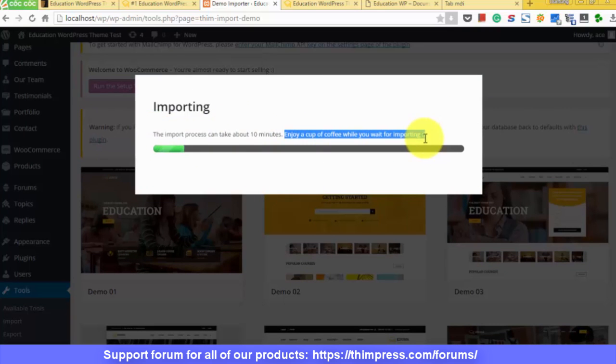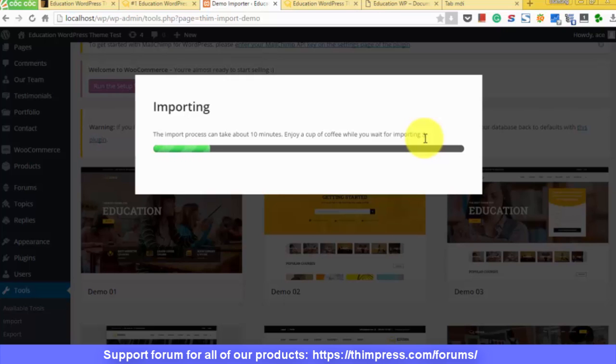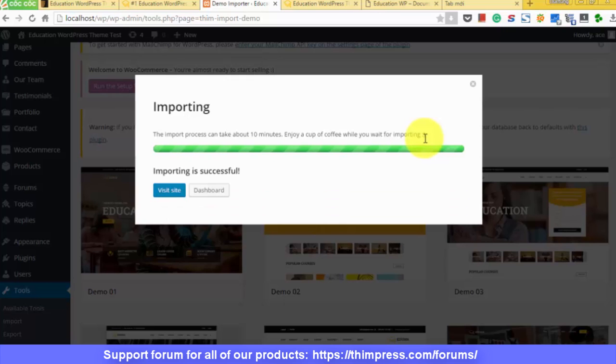By the way, if you have any problem with the theme, there is an active supporting forum for the theme here at thimpress.com slash forums. Okay, installation is done.